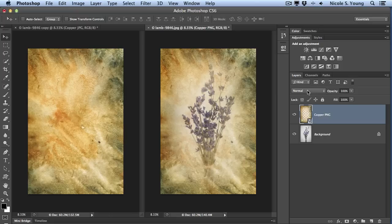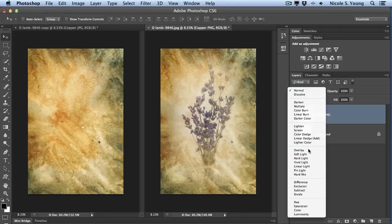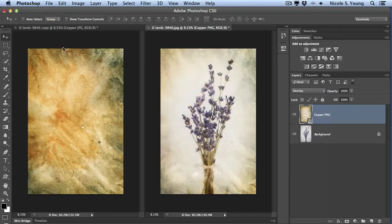I'll go ahead and change the blending mode so you can actually see what they'll look like once you start adding a little bit more stylization to them. I'll change them both to the overlay blending mode.